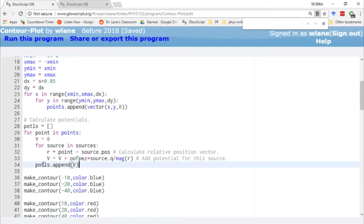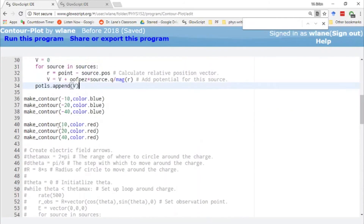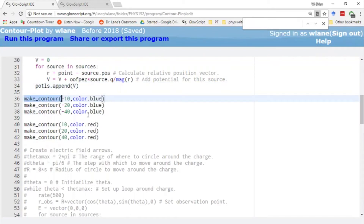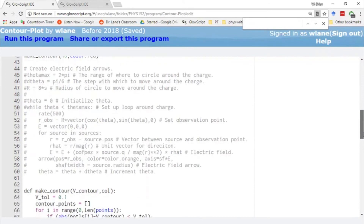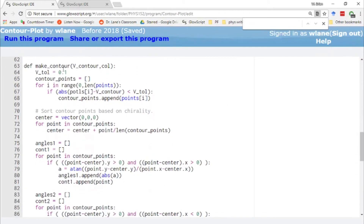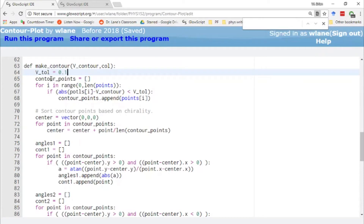Once we calculate that electric potential, we add it to a list of potential values. So we've got our list of points and a corresponding list of potentials — at that point we're going to make the contours. We call a new function defined below called 'make_contour'. It takes two arguments: the value of the potential you want to make the contour of, and the color you want the contour to have. Here we define the function — it takes in the voltage and the color, and we set up a tolerance because we're looking for points in the list that have an electric potential value equal to v_contour.